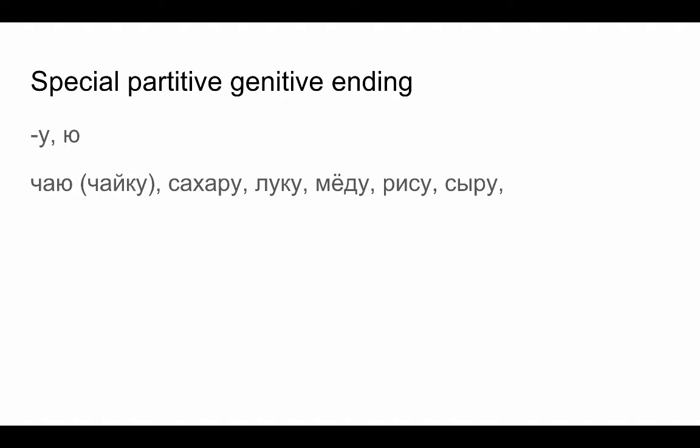So if you ever hear those forms, then be aware that this is what it's probably referring to: asking someone if they want some of something, or saying that you want some of something rather than a whole package.